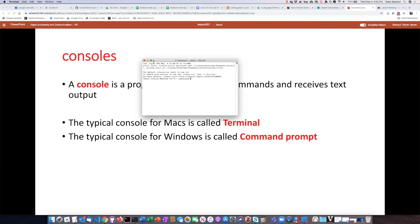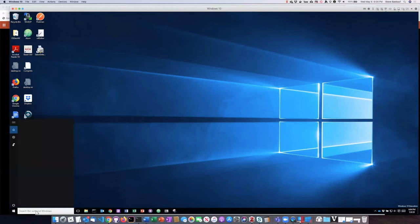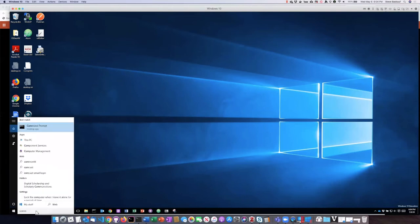If I want to see the same thing on Windows, I can go to my Windows desktop here, go down to the search box in the lower left and type Command Prompt.